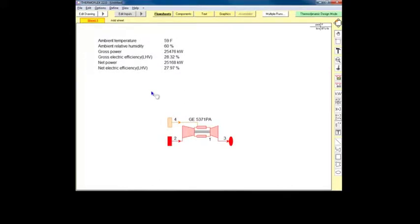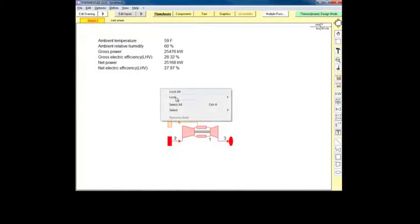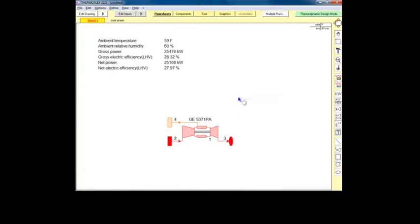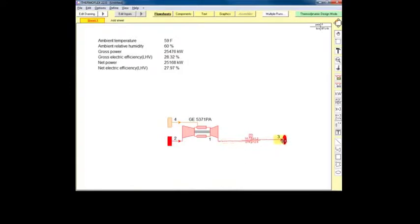If we want to see the properties of our streams, we can right-click on the flow sheet and choose to unlock the icons. Once unlocked, we can separate the icons to display their streams intrinsic stream displays.